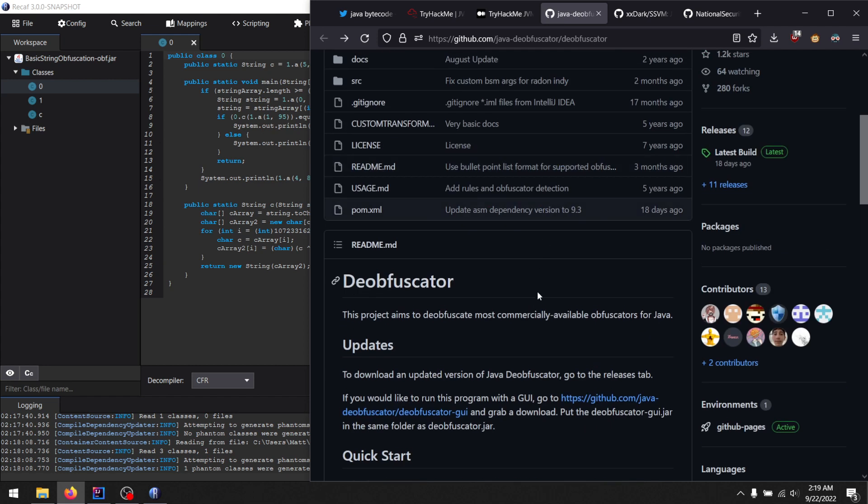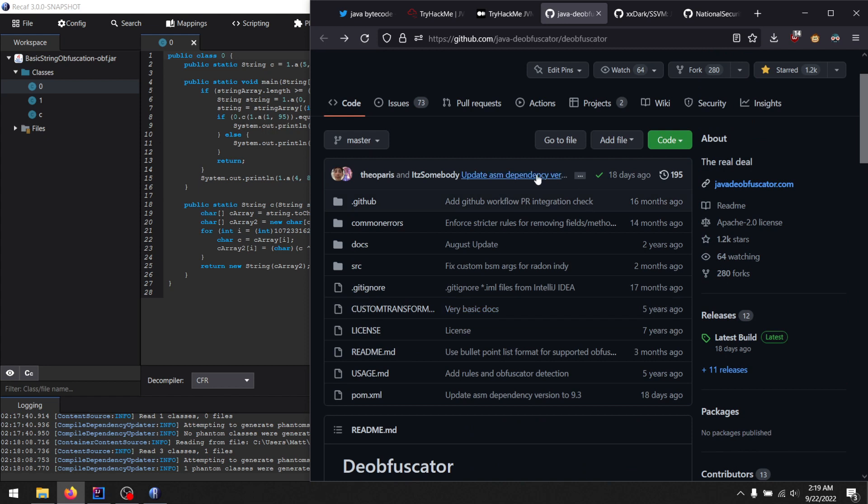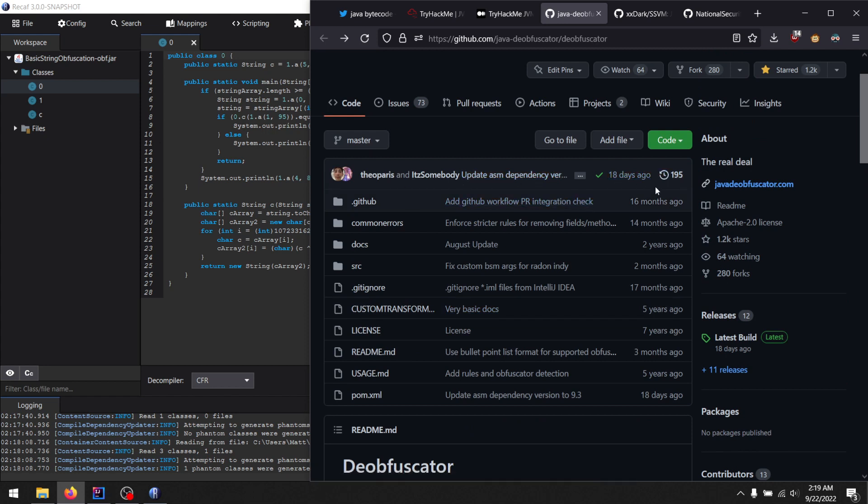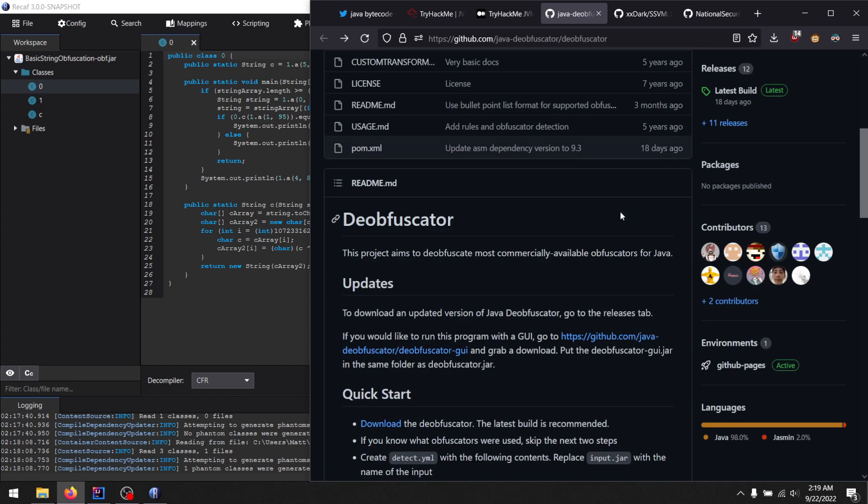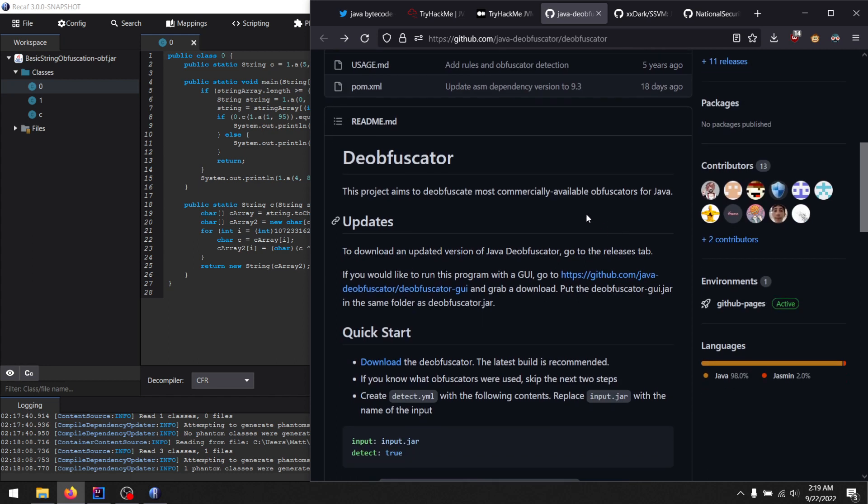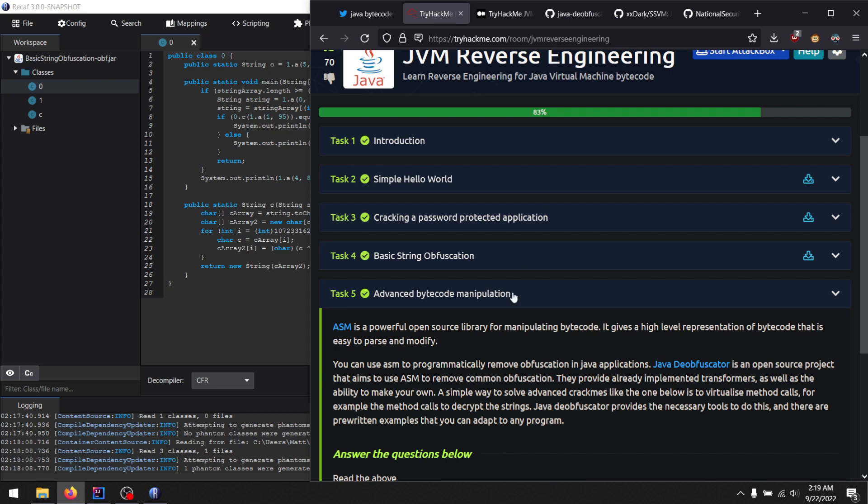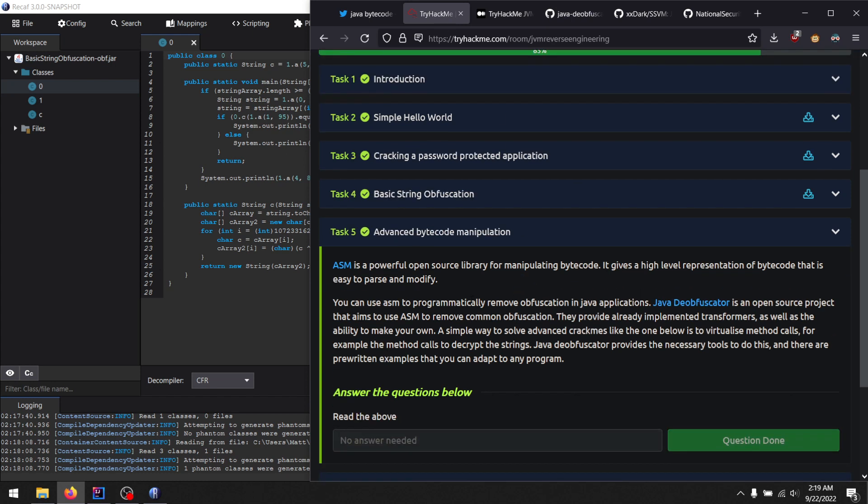The original author of Deobfuscator has stopped working on the project. It is still maintained by a couple of random people. There's a couple of people who still keep the project up to date every now and then, but it is not receiving any significant updates with new transformers. So the challenge is right to suggest that you should learn how to do these things by yourself.